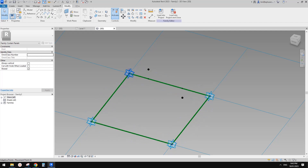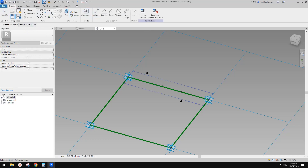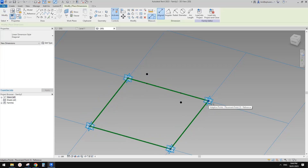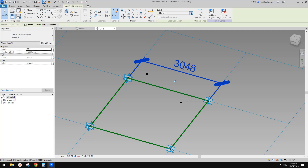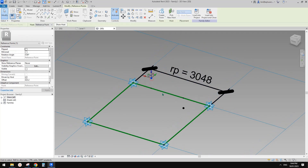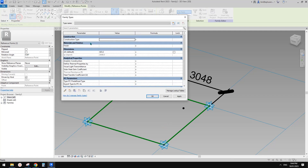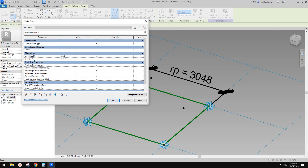I want to use the distance between point 3 and point 4 to control the offset. So do a dimension — but first set work plan, pick the work plane of this reference line — then dimension, pick the point. Now this is a dimension; create a reporting parameter, call it RP, instance, check reporting parameter. Then select these two points, create an offset parameter, call it OFS, instance. In family types set offset equal to the reporting parameter divided by, say, four.